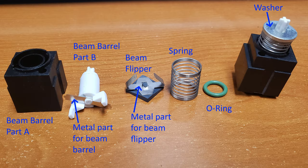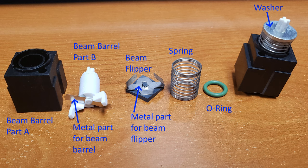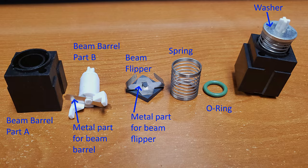Here are the parts of the beam spring module as I have named them for this reference video. The factory has 100% assembled everything for you already, except of course for the keys and the feet. Beam barrel part A, beam barrel part B, metal part for the beam barrel, metal part for the beam flipper, flipper, spring, o-ring, and the washer.